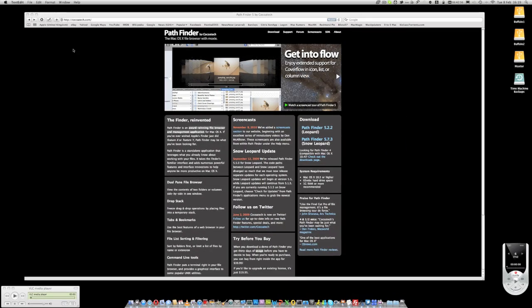Hello, this is Mr. Tybox123 and this is my review and introduction of the Pathfinder application by Cocotech.